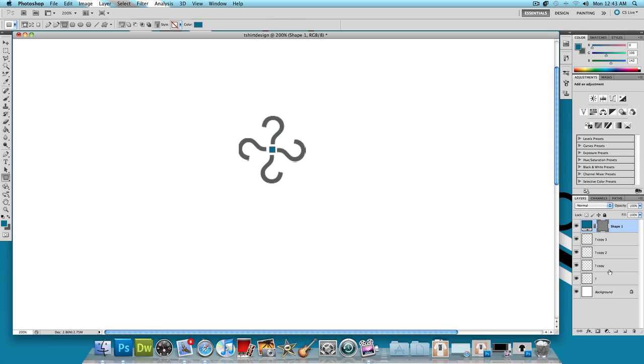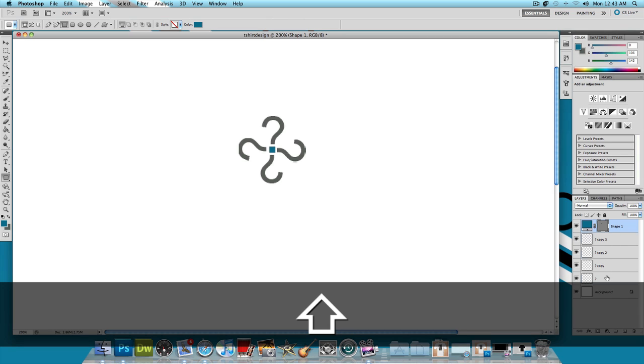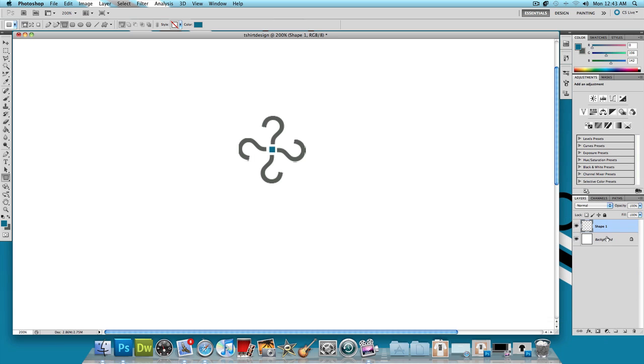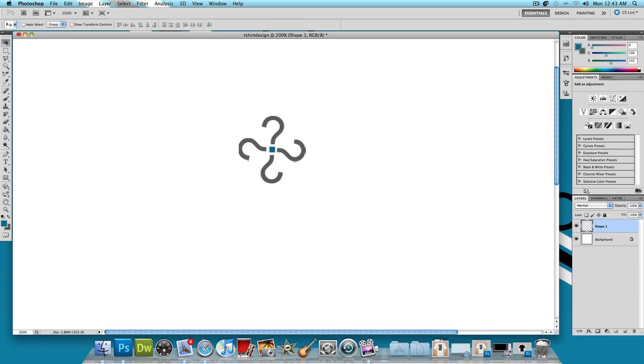Just like that. And then what I'm going to do is hold shift and select all of the five of those layers. Right click and click merge layers. And just like that we have one shape.